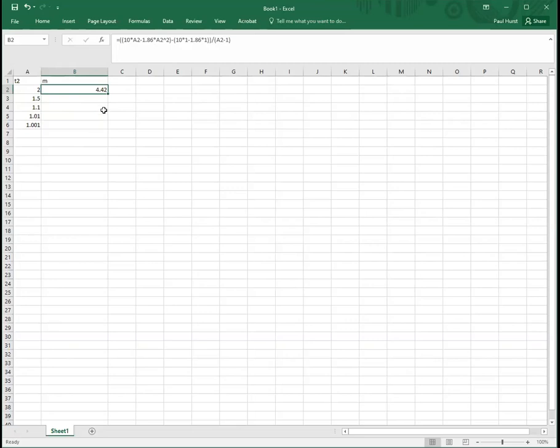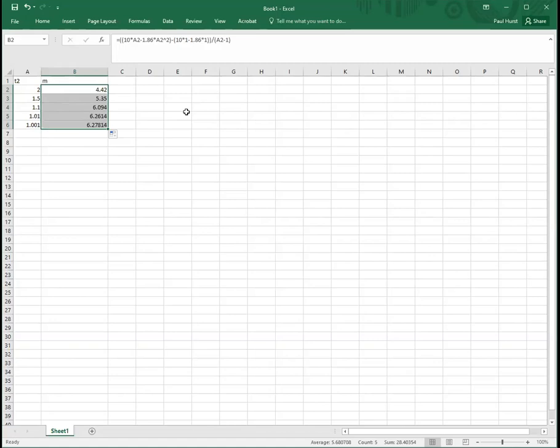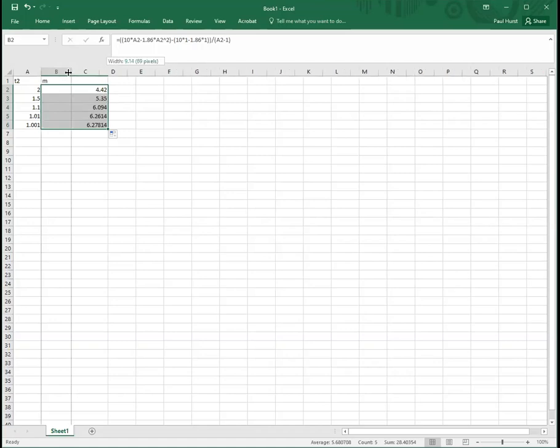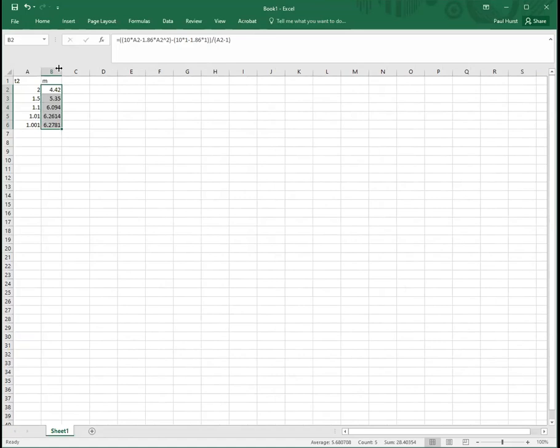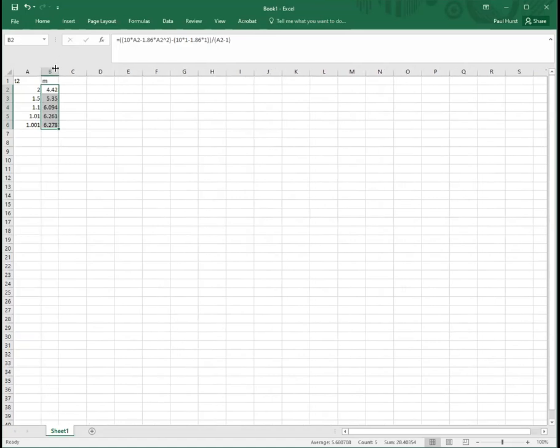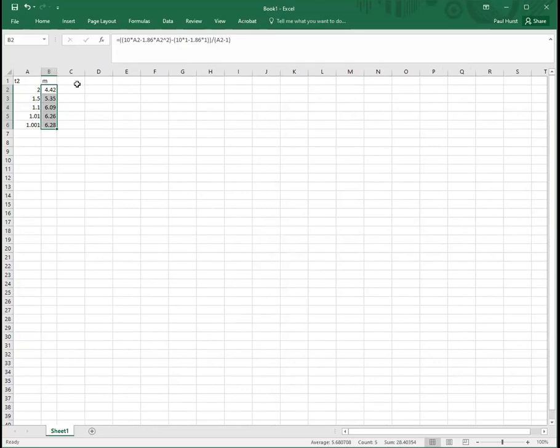So 4.42 is what I got, and then you can just, you can drag this down, or you can just, if you double click, it also goes down to where you have the populated cells on the left, like that. So that gives us all the answers, so it'll automatically round these for us if I make this to the right size. So those are all the answers right there.